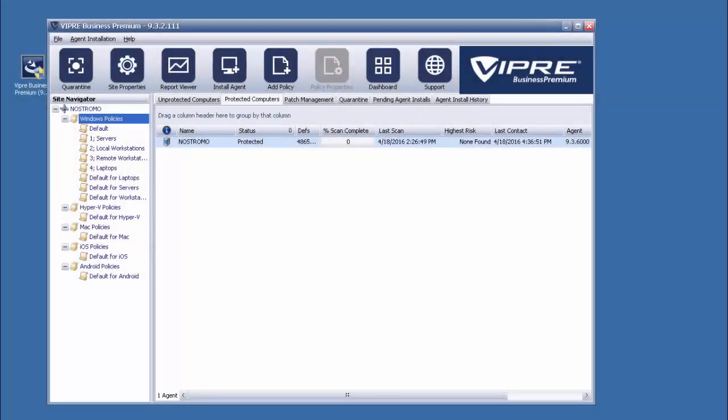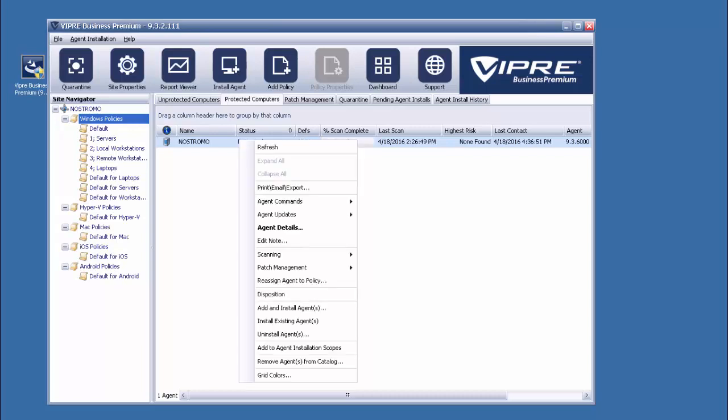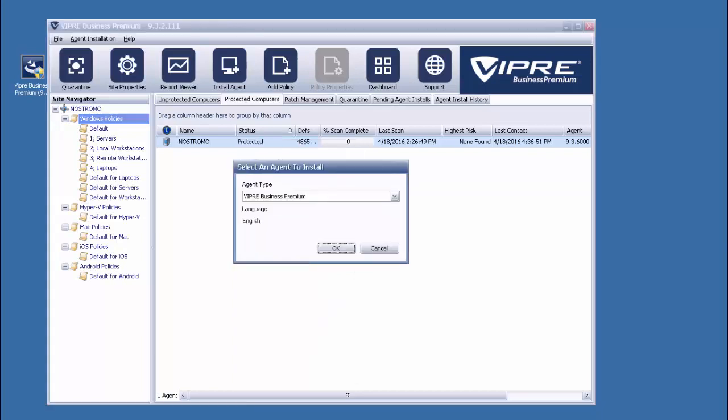For any agents that need to upgrade to a higher product level, such as Standard to Premium or Premium to Endpoint Security, we'll need to prompt the console to re-push the installation. Luckily, the process is pretty simple. Just right-click on a selected system or systems, select Install Existing Agent, and choose the appropriate version from the drop-down. This will start a process similar to the agent's initial installation, and once complete, its product level will be updated.